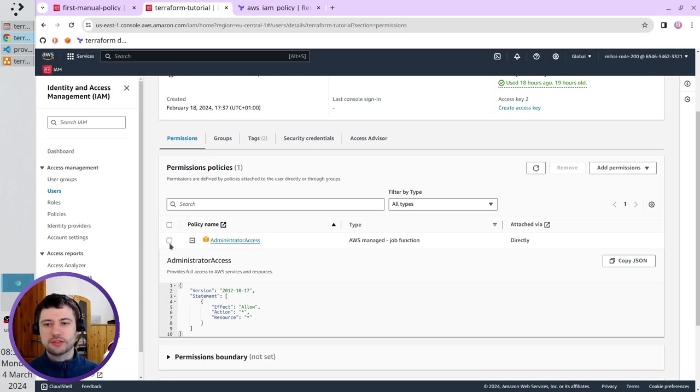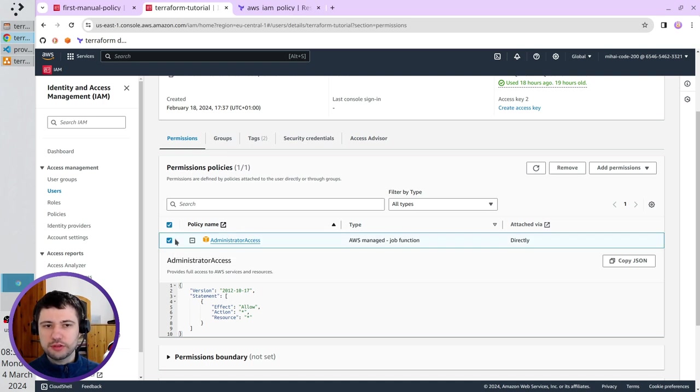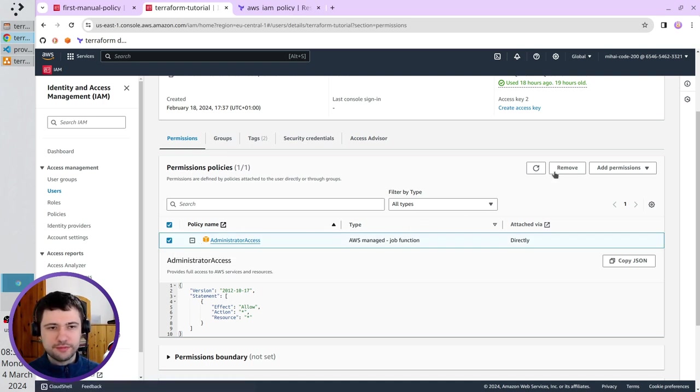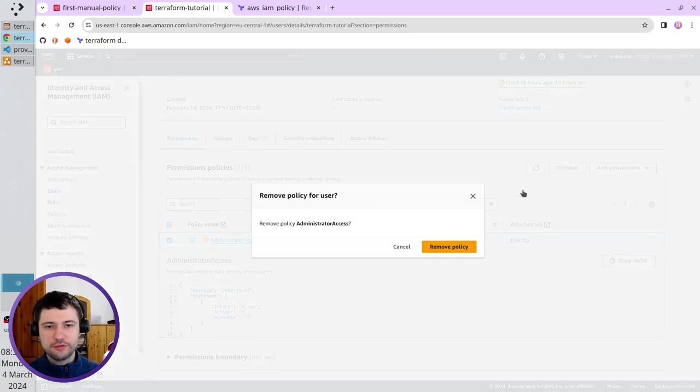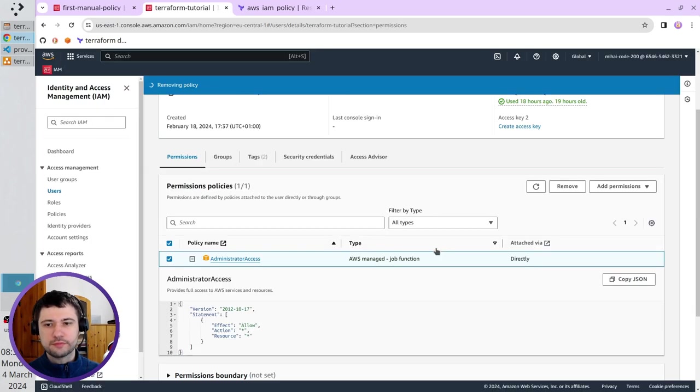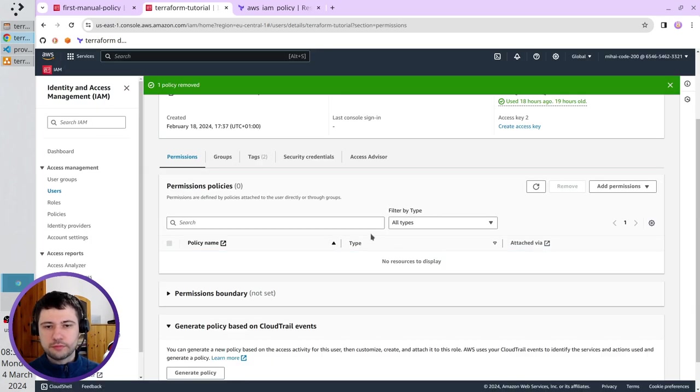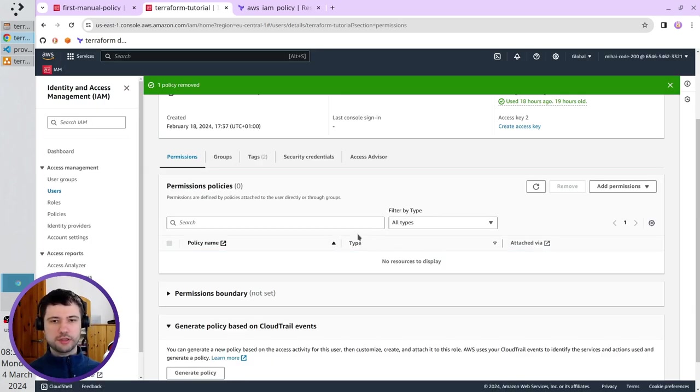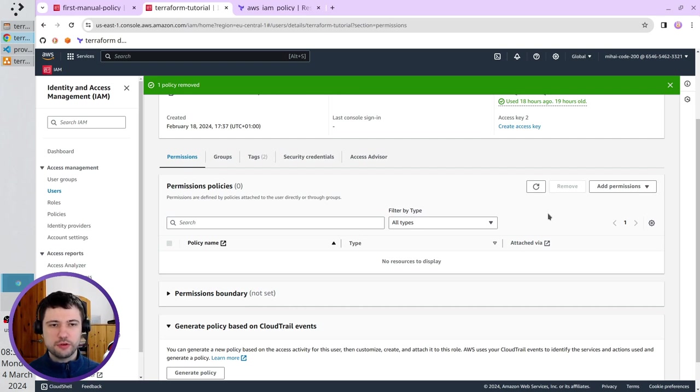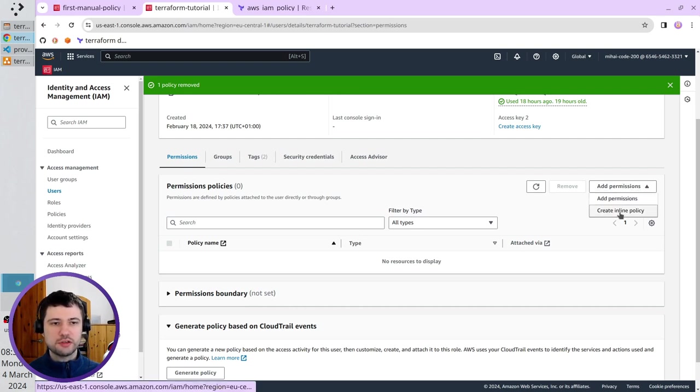because it gives too much access. So, I'm going to remove it, but if you are lazy, you can leave it. Remove. It was removed, and now I will create a more specific policy. Add permissions. Create inline policy.